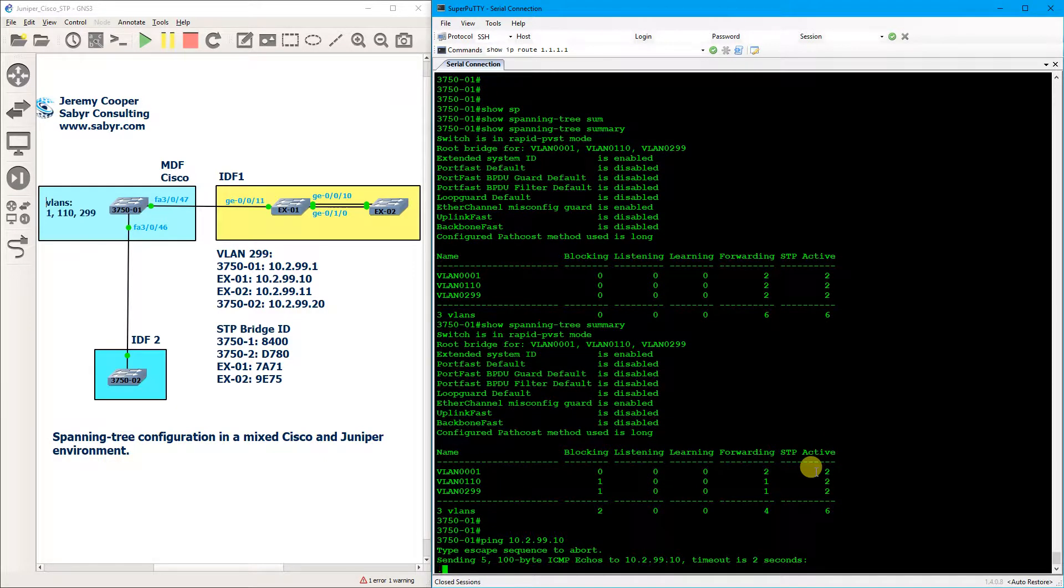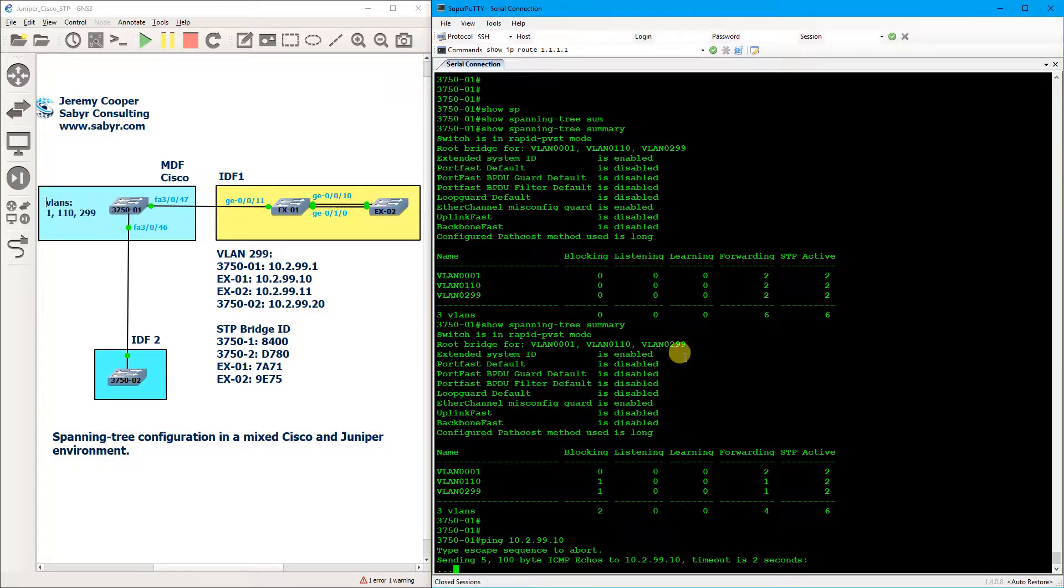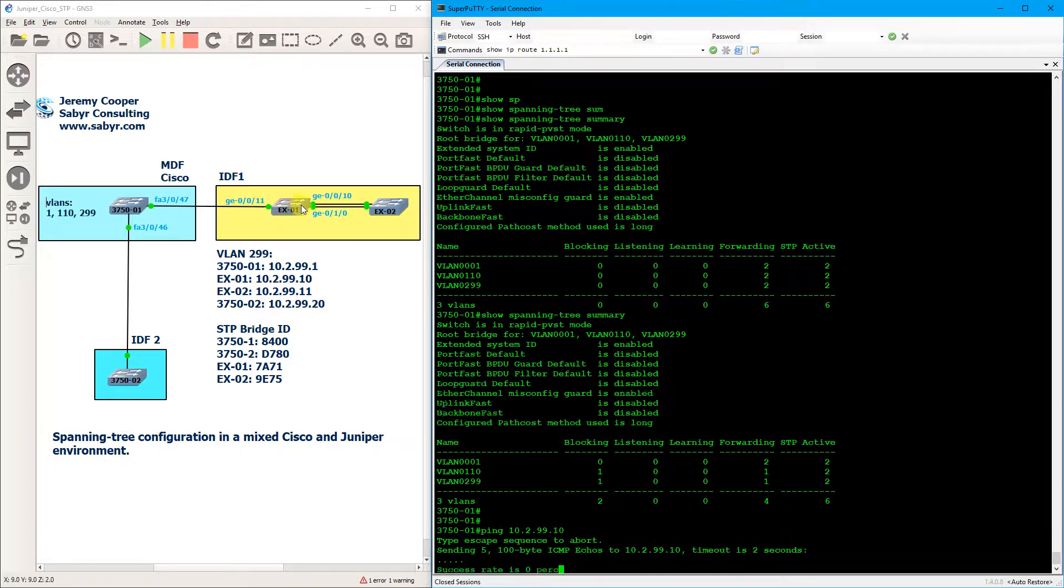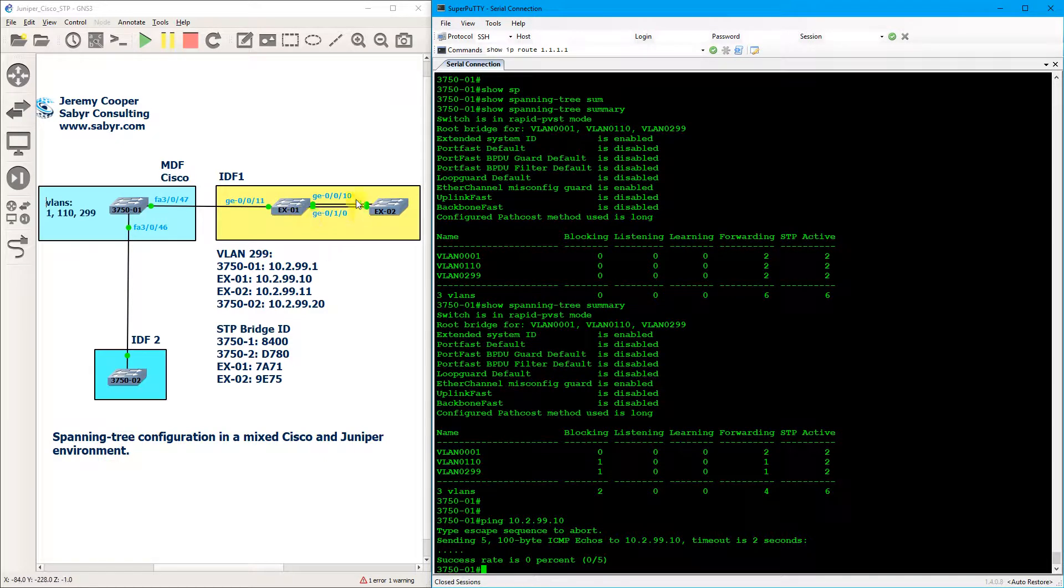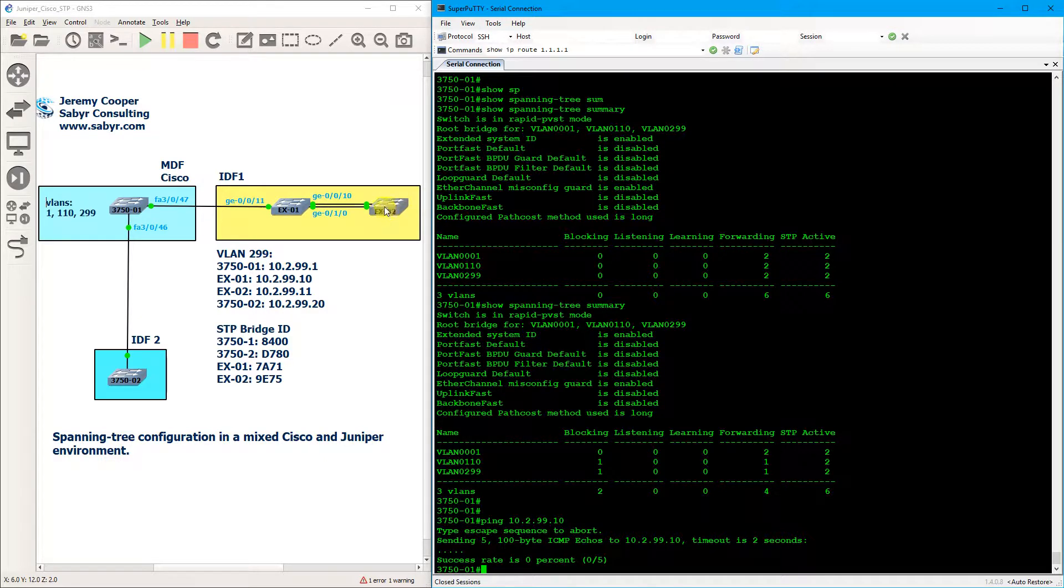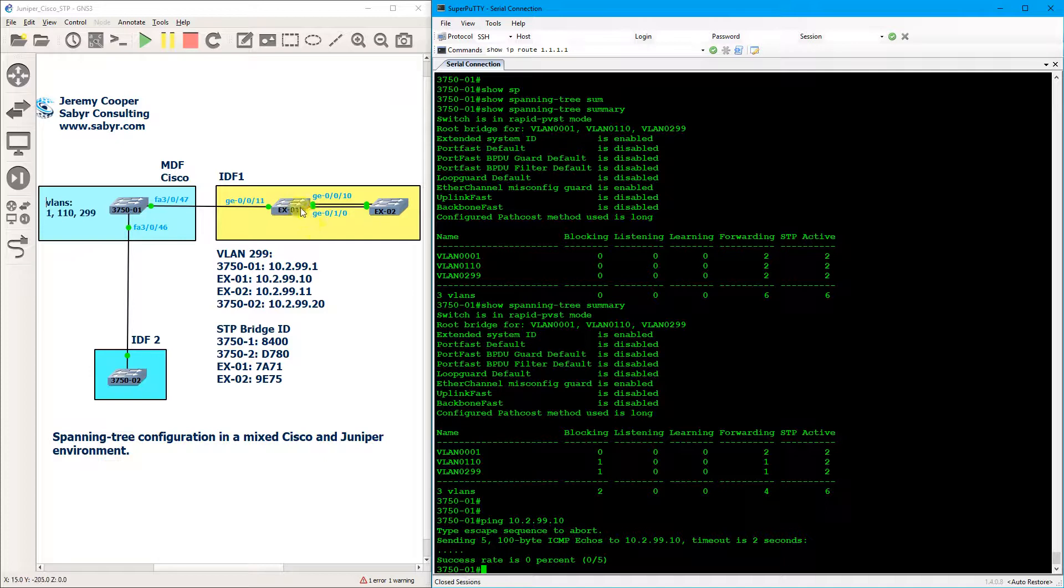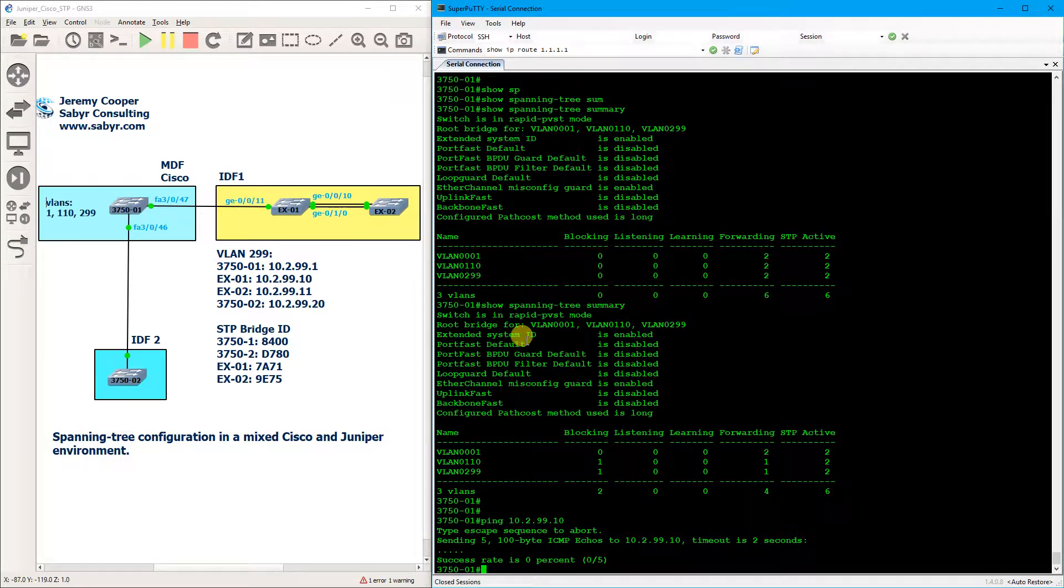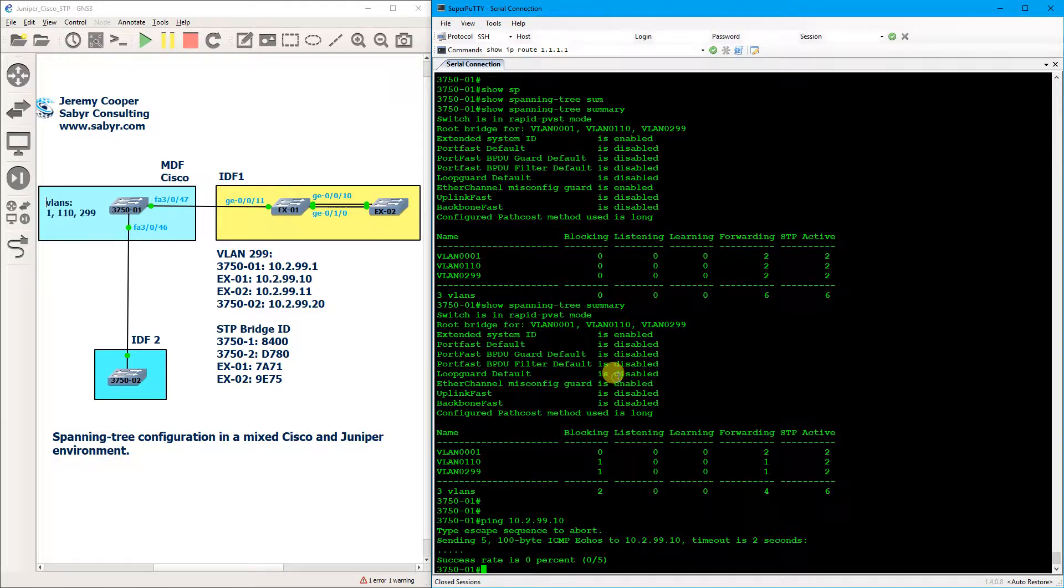And we are no longer able to ping either of the Juniper switches. My best guess is introducing this loop topology, so to speak, has caused some type of BPDU to go out the EX that just causes the Cisco switch to block.